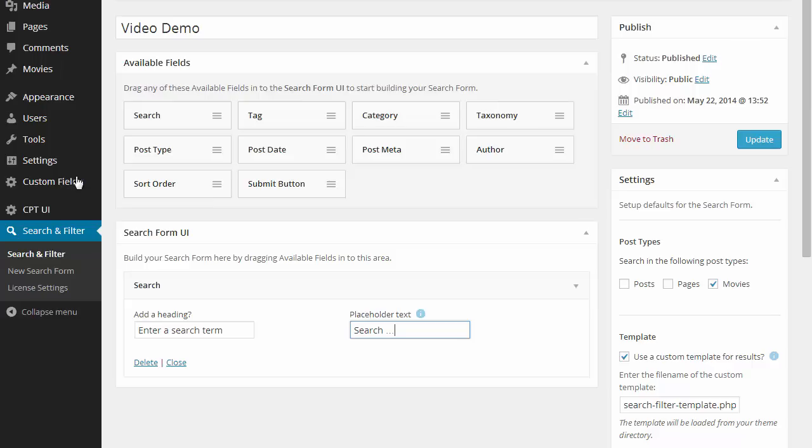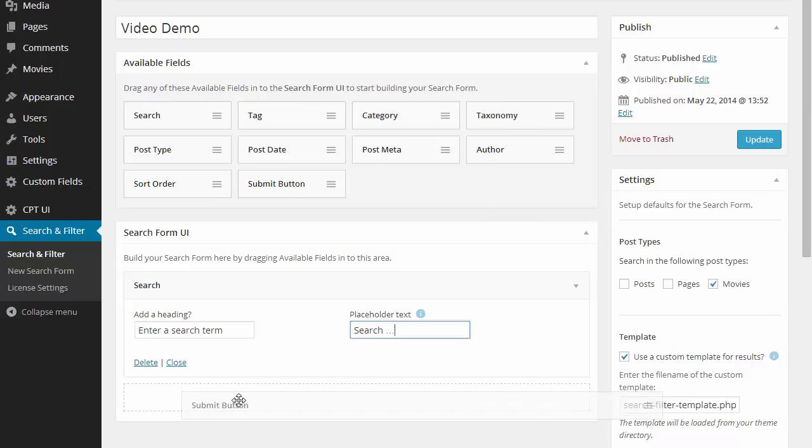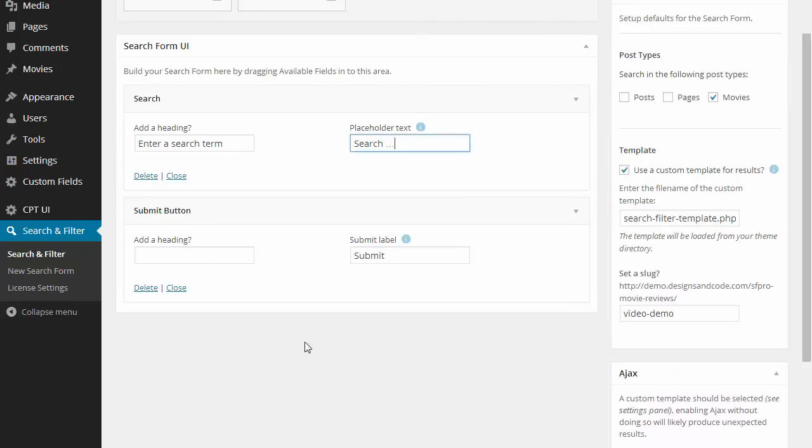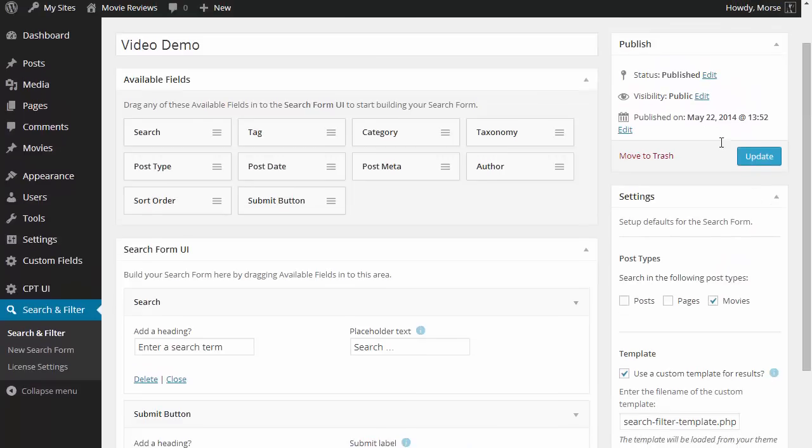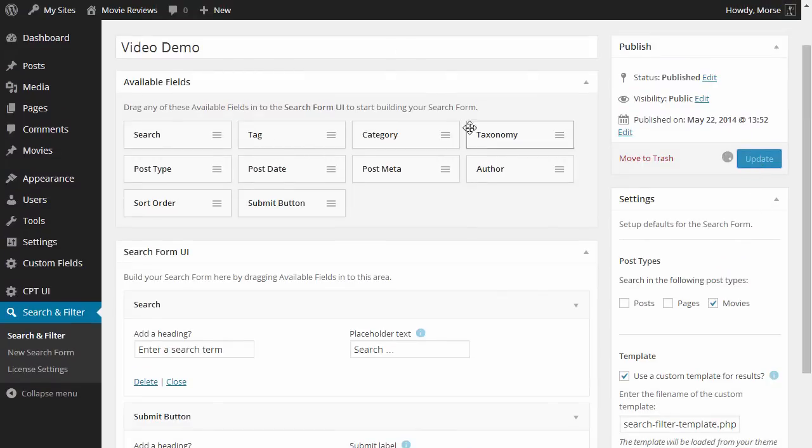That's the search field done, now let's add a submit button. Then we hit update and we can have a look at the changes in the front end.